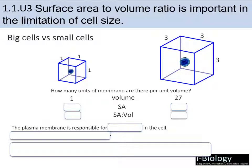Looking at surface area: for a cube, the area of one side is length times width, then multiplied by 6 for the six sides. For the small cell: 1×1×6 = 6 units. For the larger cell: 3×3×6 = 54 units. The important thing is the ratio between these two values. The small cell has a surface area to volume ratio of 6:1, while the larger cell has a ratio of 54:27, which simplifies to 2:1. So a small cell has a much larger surface area to volume ratio than a large cell.